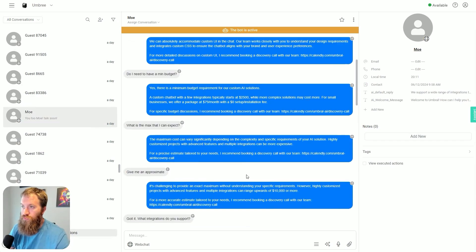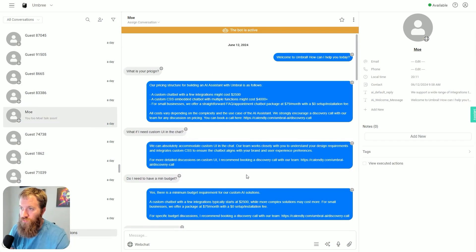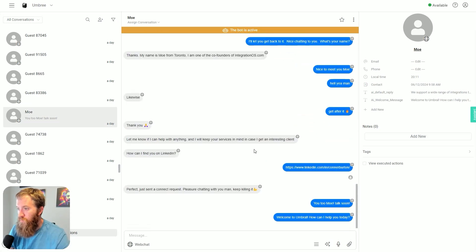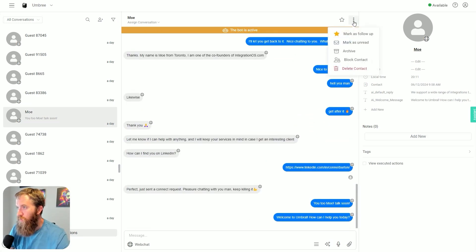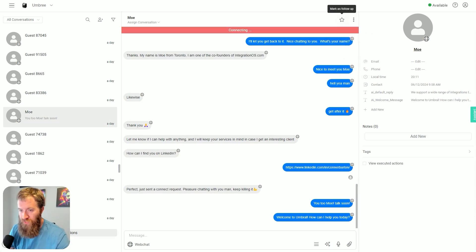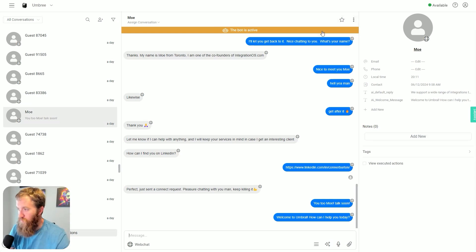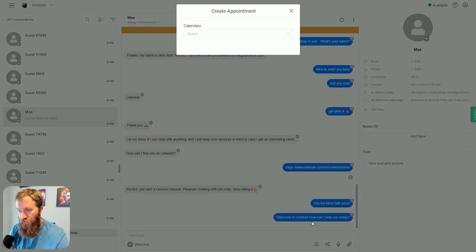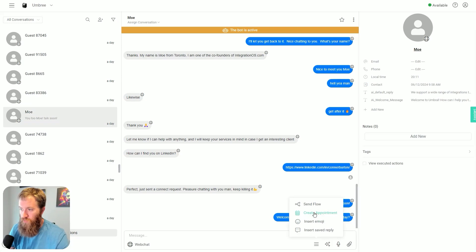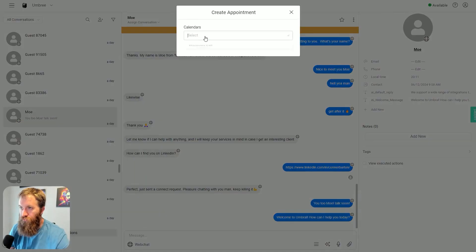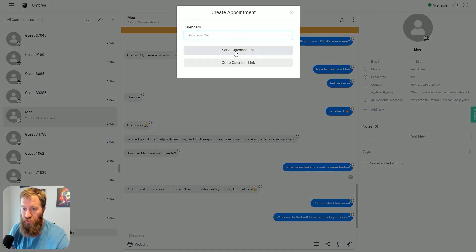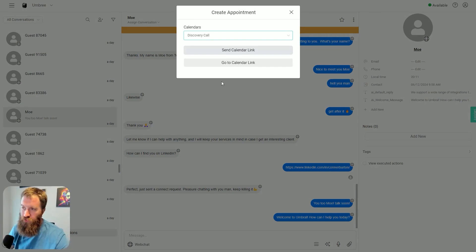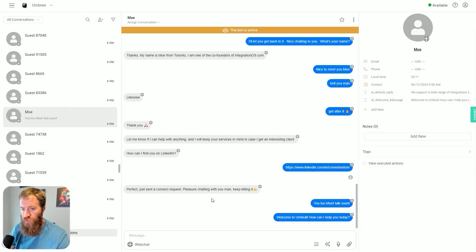When you take over control here, you can give it back to the bot by clicking some of these buttons. Here's another one: create an appointment. I'm in the inbox, I'm talking to this person, this person wants my calendar - I send them the calendar link right there. So there's a lot of really cool functionality in here.